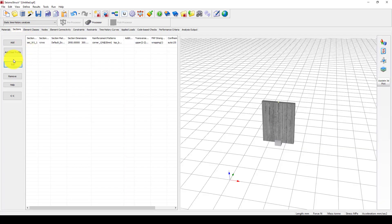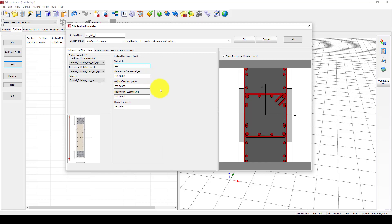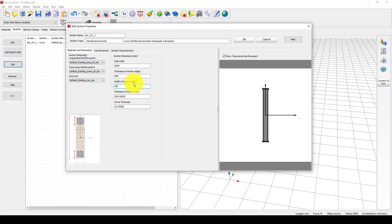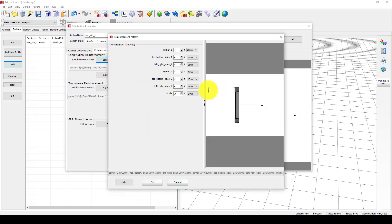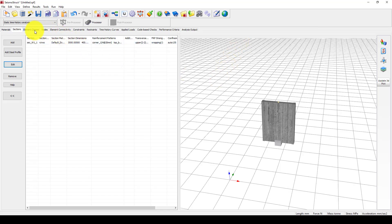Next we go to the section. We have one wall section and we can edit it. The wall width from side to side we change to 3000 millimeters. The thickness of each boundary section is 400 millimeters and the width of each boundary section is also 400 millimeters, meaning we are creating two columns on the two sides coupled with the web. The cover can be kept as is, and you can also come to the reinforcement and edit it as you wish. I keep this as a simple model for now.